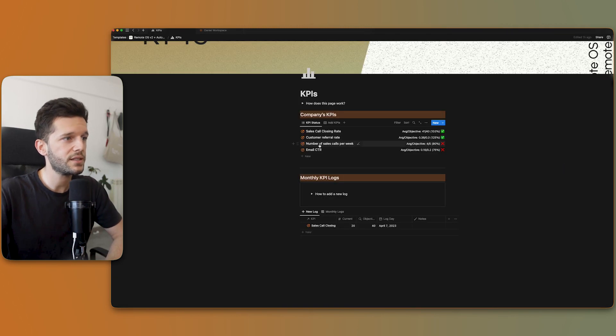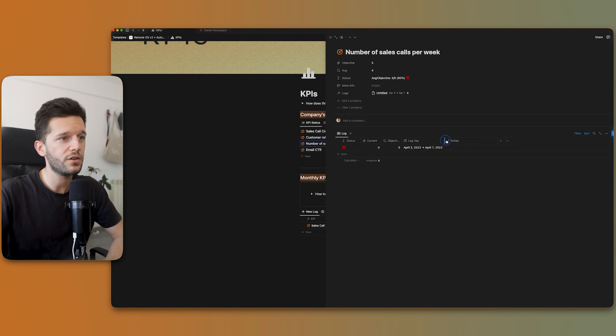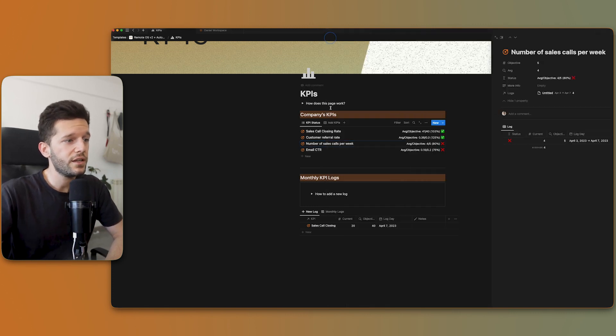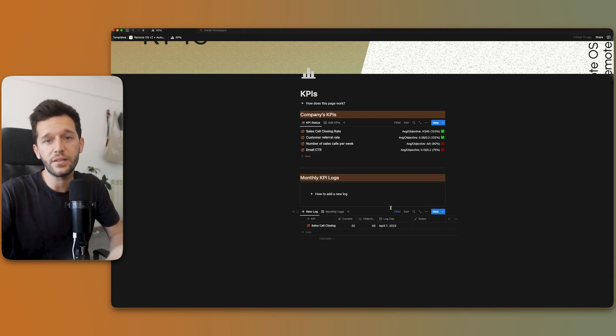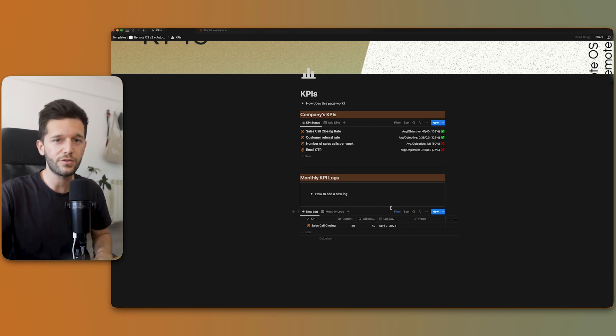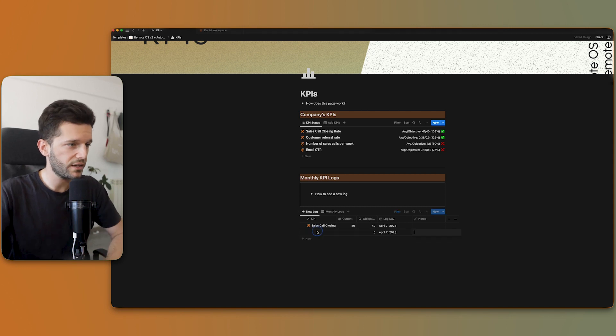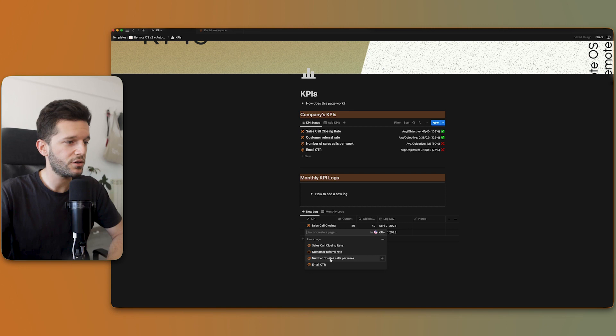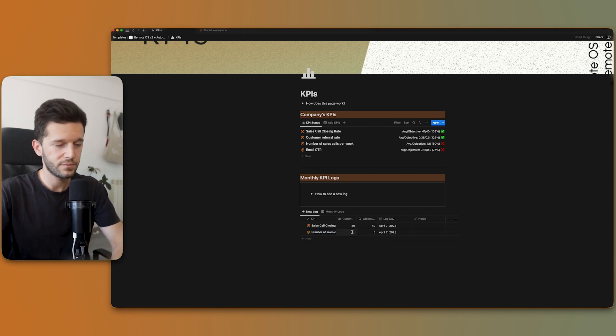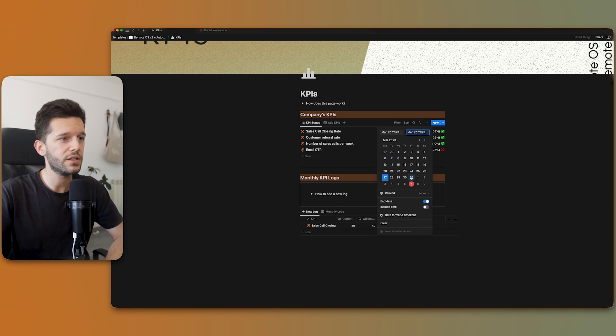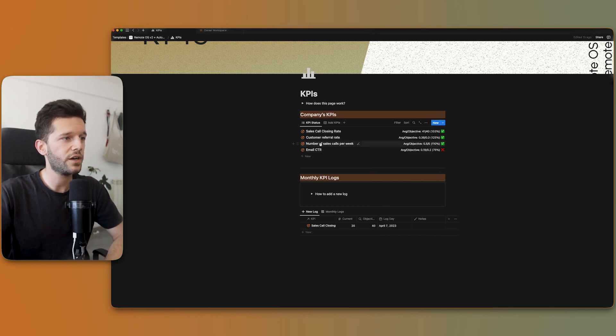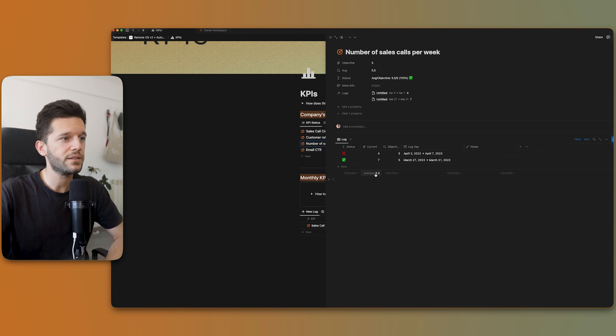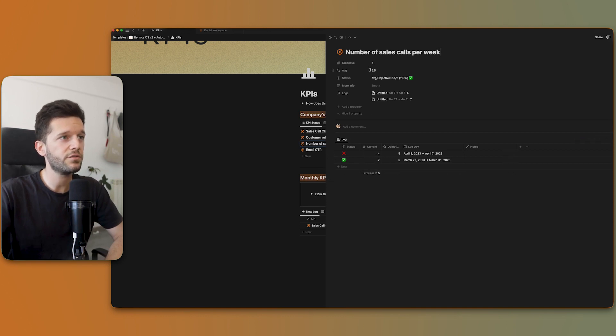Let's see here that we already have our log, the one that we created of this week. The current is four, the objective is five. Here, the cool thing is that this system has built the flexibility that let's say I forgot to log the data for the past week. So I can just come here, say that my sales goals of the previous week were let's say seven and I'm going to change the log day from the 27th to the 31st. So now if I go to number of sales goals per week, here I have my log sorted by date. And since now I have this seven and I have this four, the average is 5.5. So my objective is met.